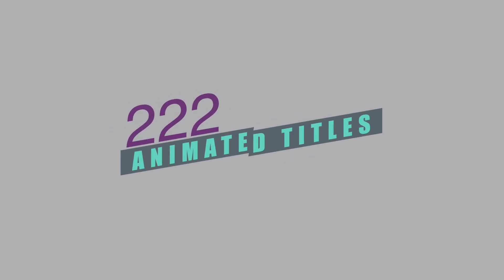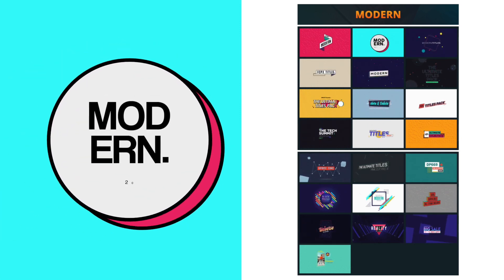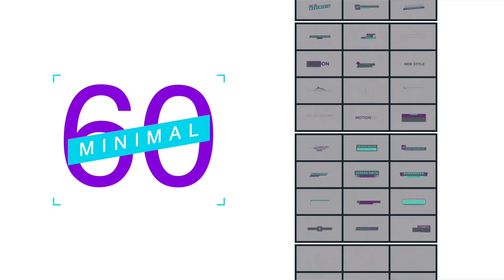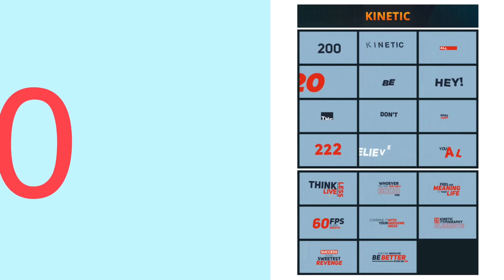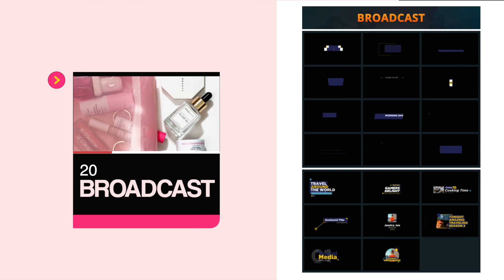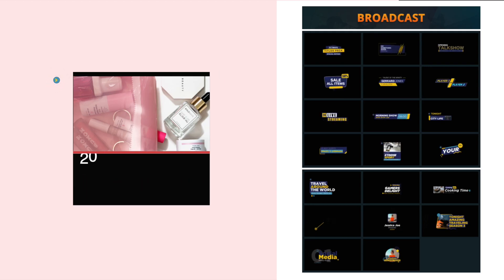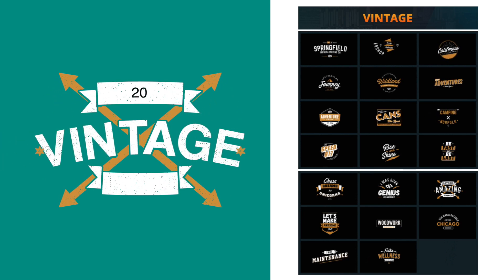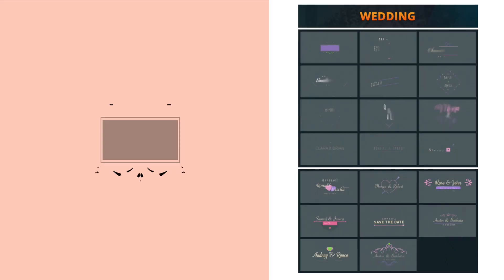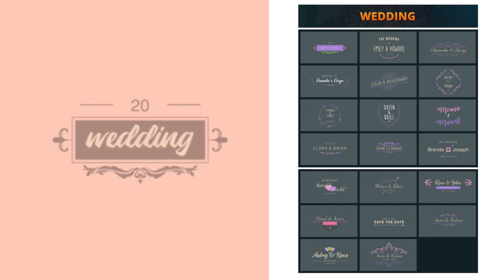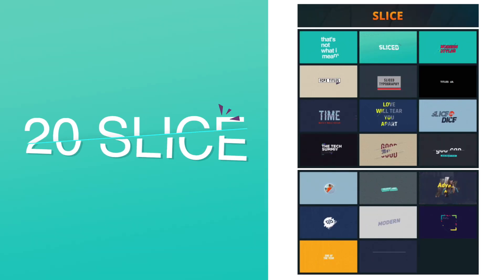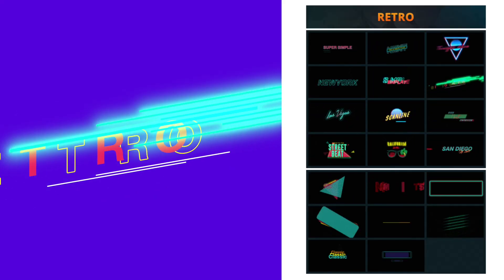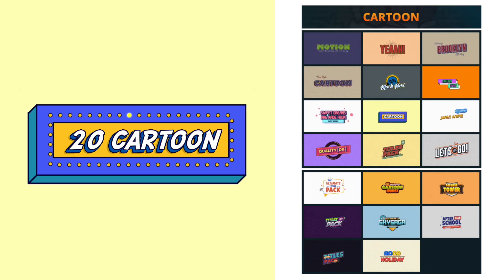The Ultimate Titles Pack comes with 222 animated titles, including 20 modern titles, 60 minimal titles, 20 kinetic titles, 20 broadcast titles, 20 vintage titles, 20 wedding titles, 20 slice titles, 20 retro titles, and last but not least, 20 cartoon titles.